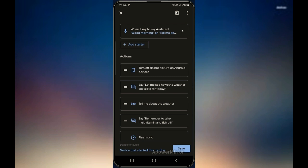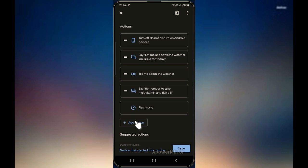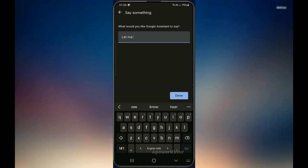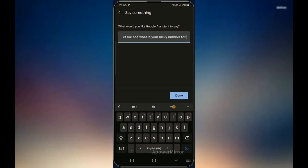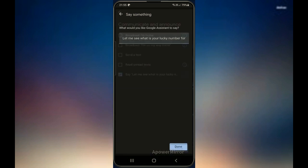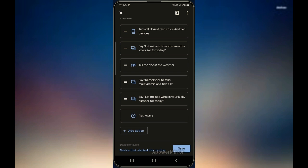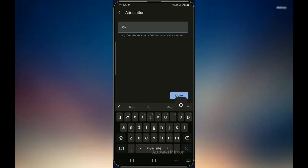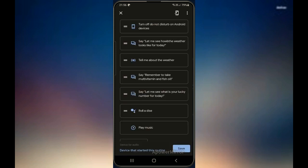Then I would like to say something like a lucky number, so I'll go to add action, choose 'communicate,' and say something: 'Let me see what is your lucky number for today.' I'll say done — it will come all the way to the bottom. So next I will add another action, and I'll try to add my own — I'll say 'roll a dice.' Then it will come all the way to the bottom.